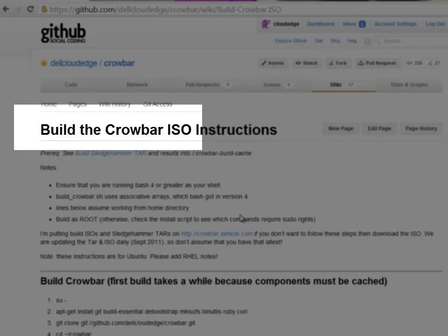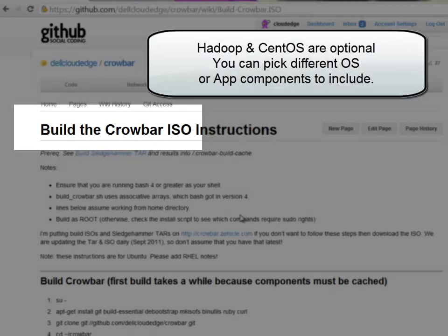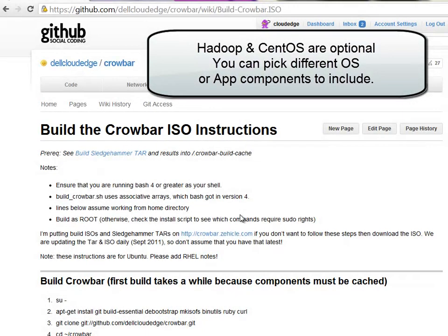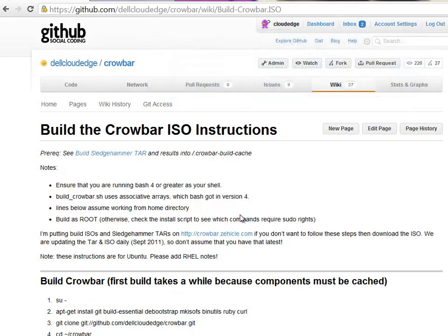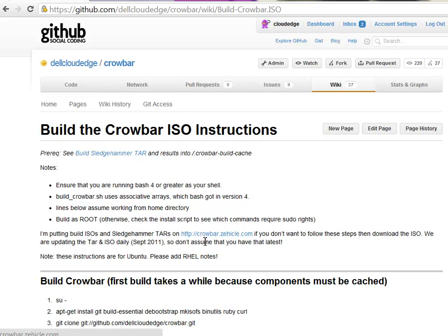We're going to build the Crowbar Hadoop variant on CentOS, and we're going to use a Rackspace cloud server. This is a very fast and easy way to build a cloud server. I'll show you one or two tips that can speed that process for you if you do it multiple times.